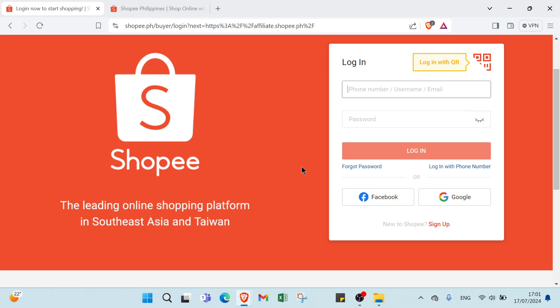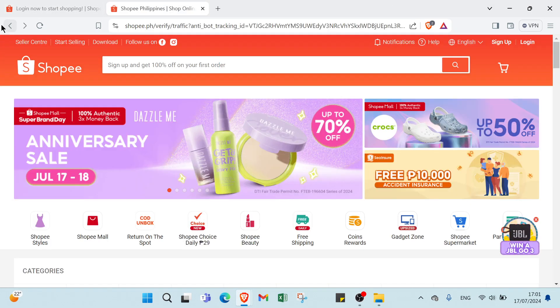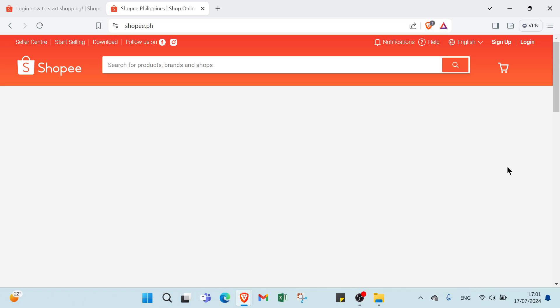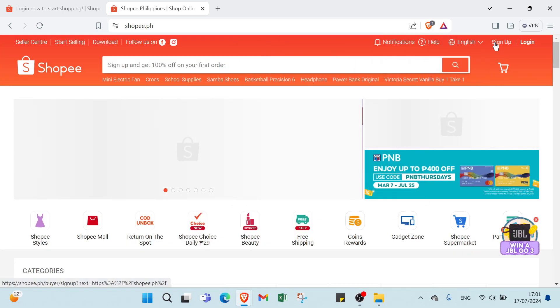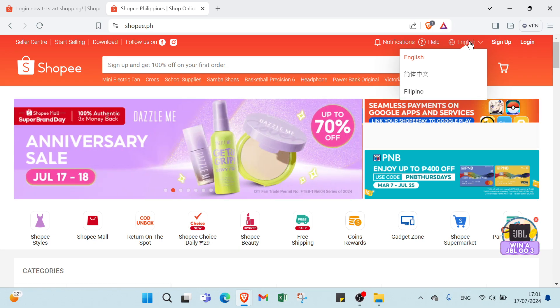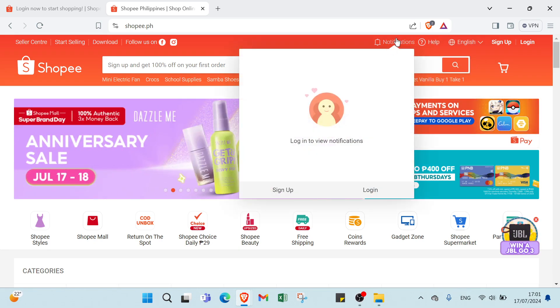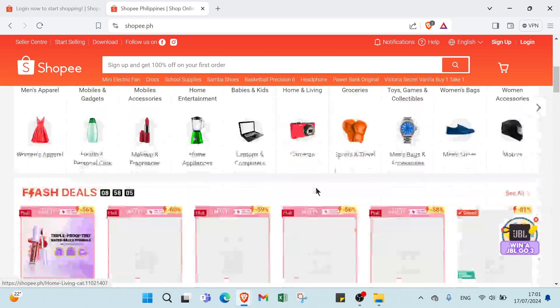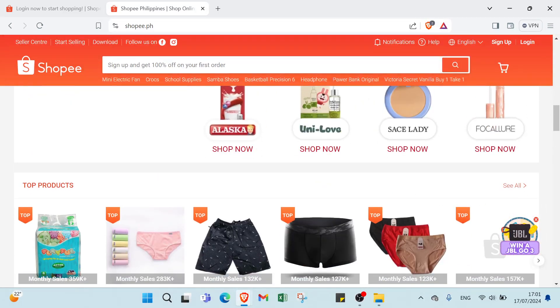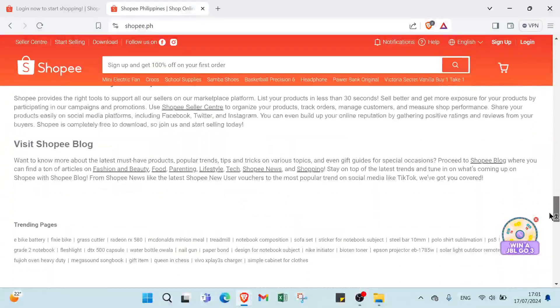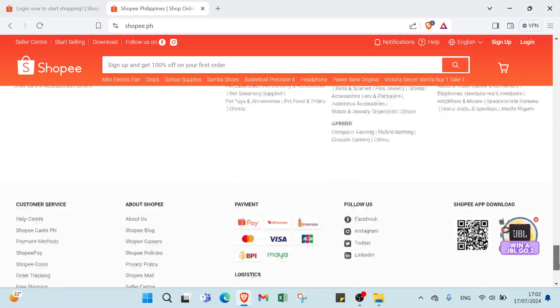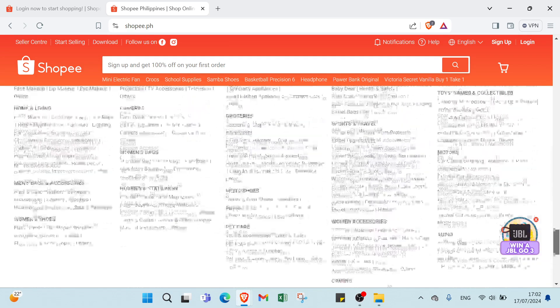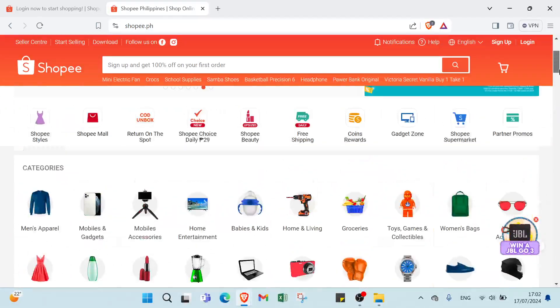Here we have login, sign up, English and other languages if you want. Then we have help, notifications. Here we have Follow, Talent Sales, Seller and various products. If you're scrolling down you will find more information. Here we have customer service, about Shopee, payment, follow us, Shopee app and various information.